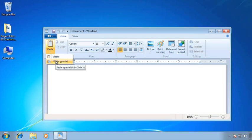Even though this looks a little different, the concept is the same as a fly-out menu. In a traditional menu it would be going to the Edit menu, then the paste option, and choosing paste or paste special. The ribbon terminology is: go to the Home tab, in the clipboard group, use the paste option, and then select paste or paste special.